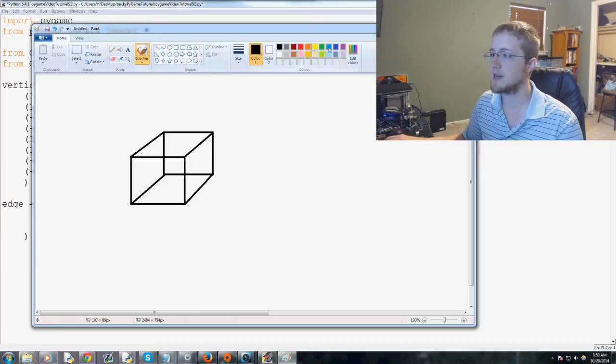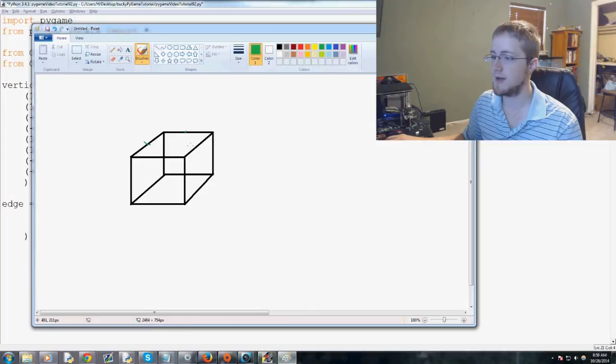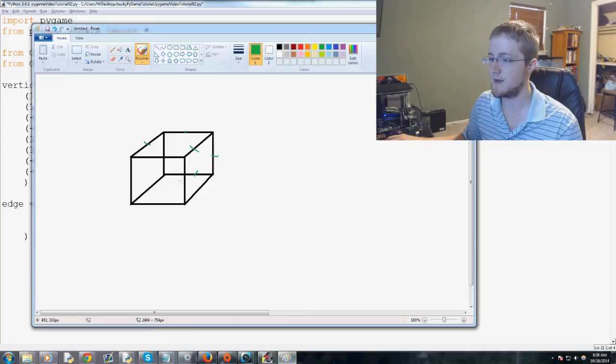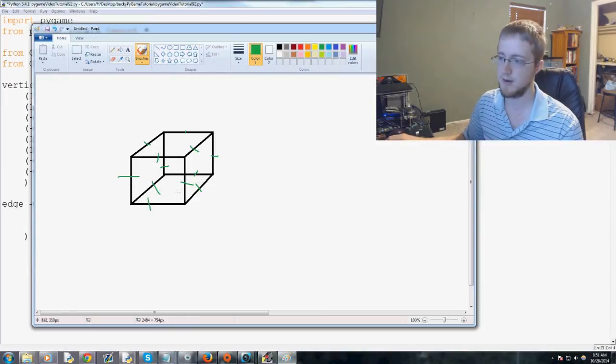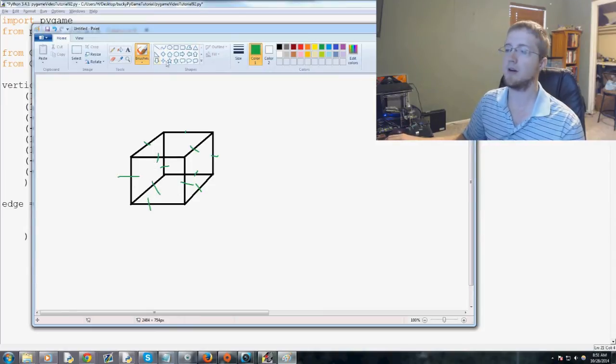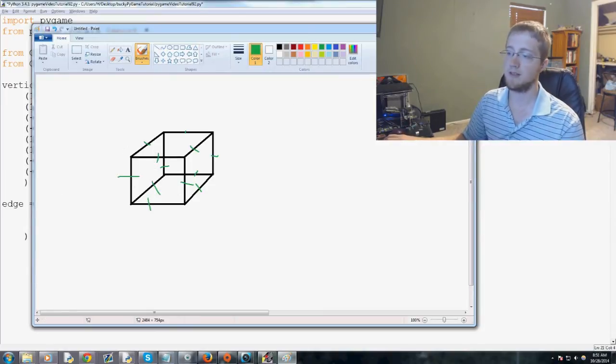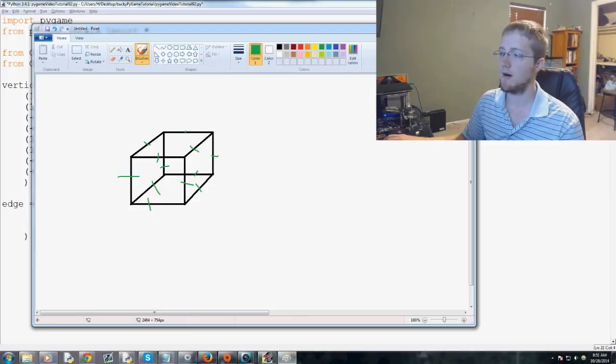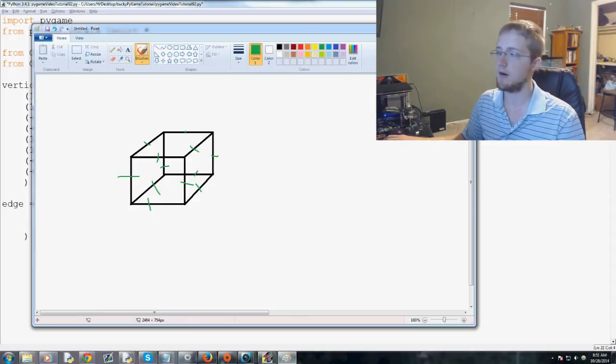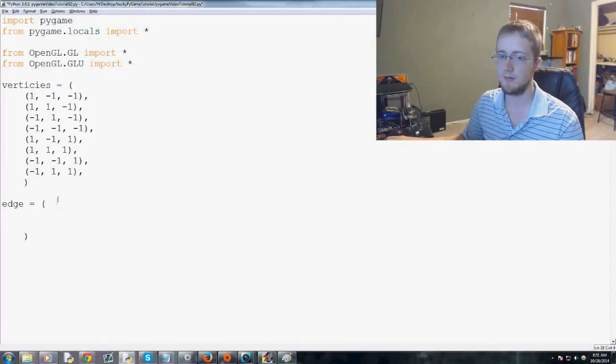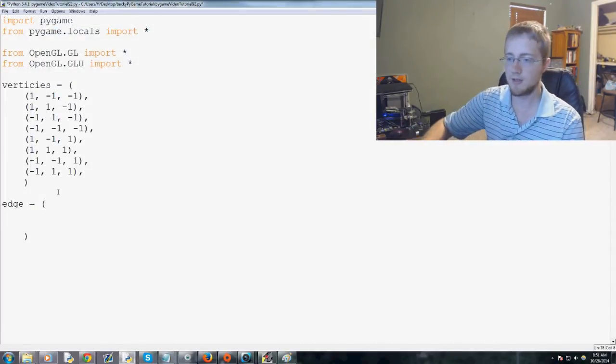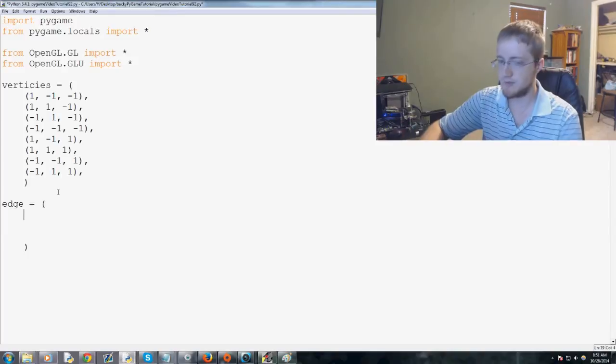Okay, so how many edges do we actually have here? Right, we've got one edge, two edge, three edge, four edge, five edge, six, seven, eight, nine, ten, eleven, twelve edges. Okay, so we're going to need twelve edges to this cube. Otherwise, we're going to be in trouble. So, let's create the edges.